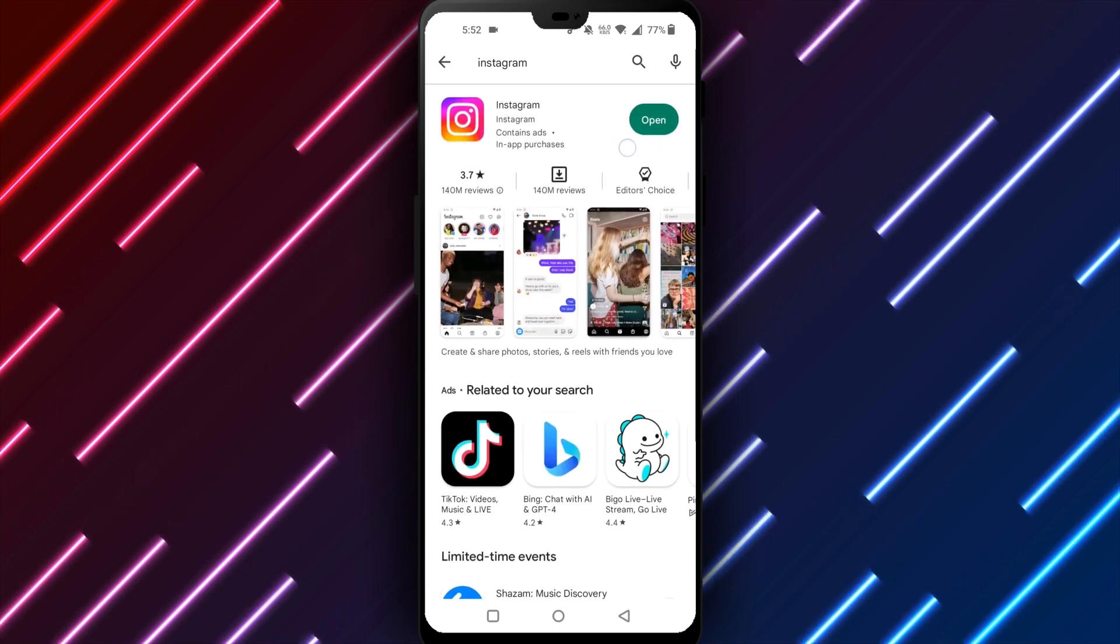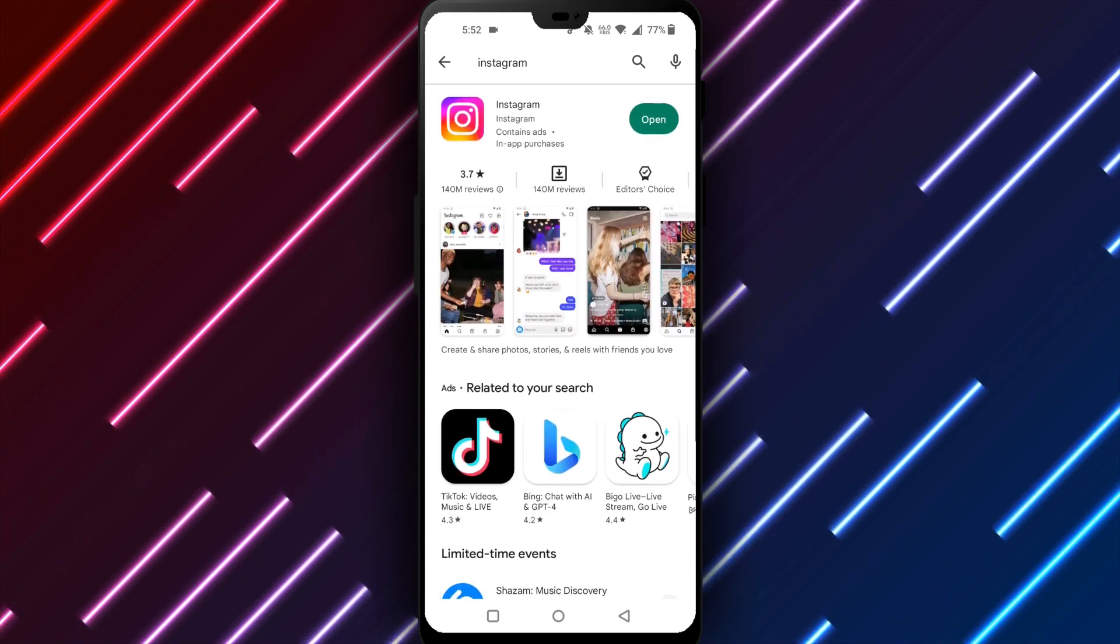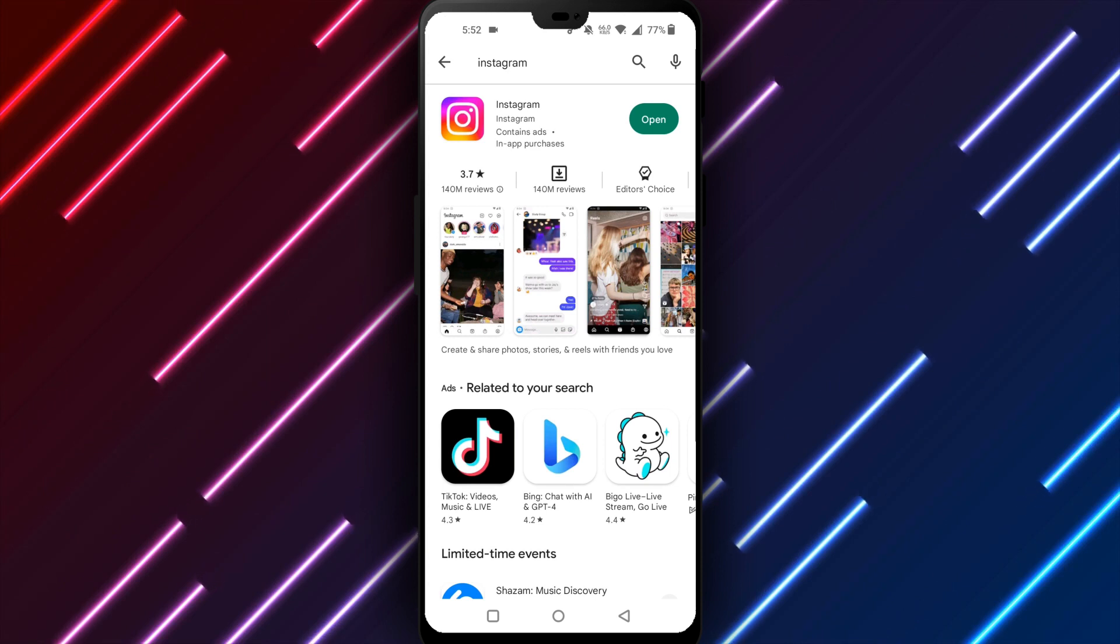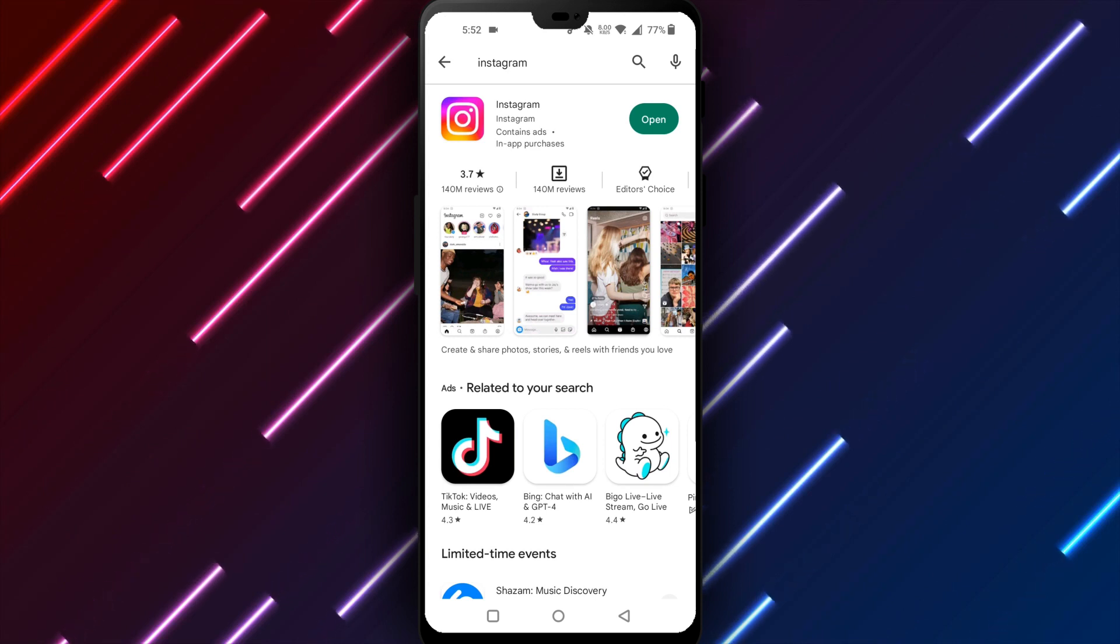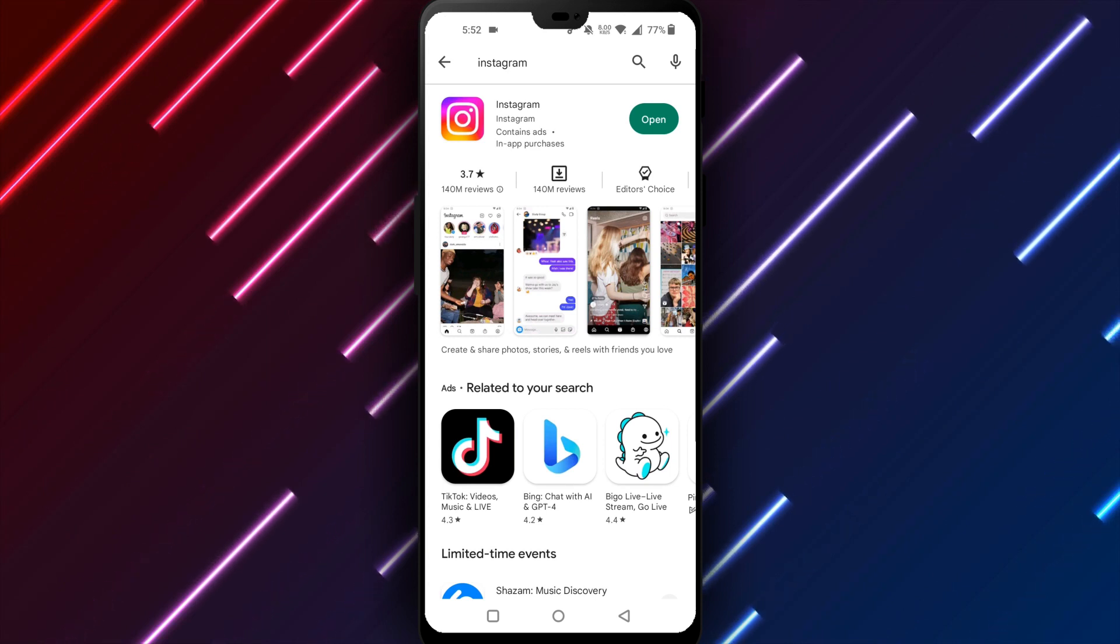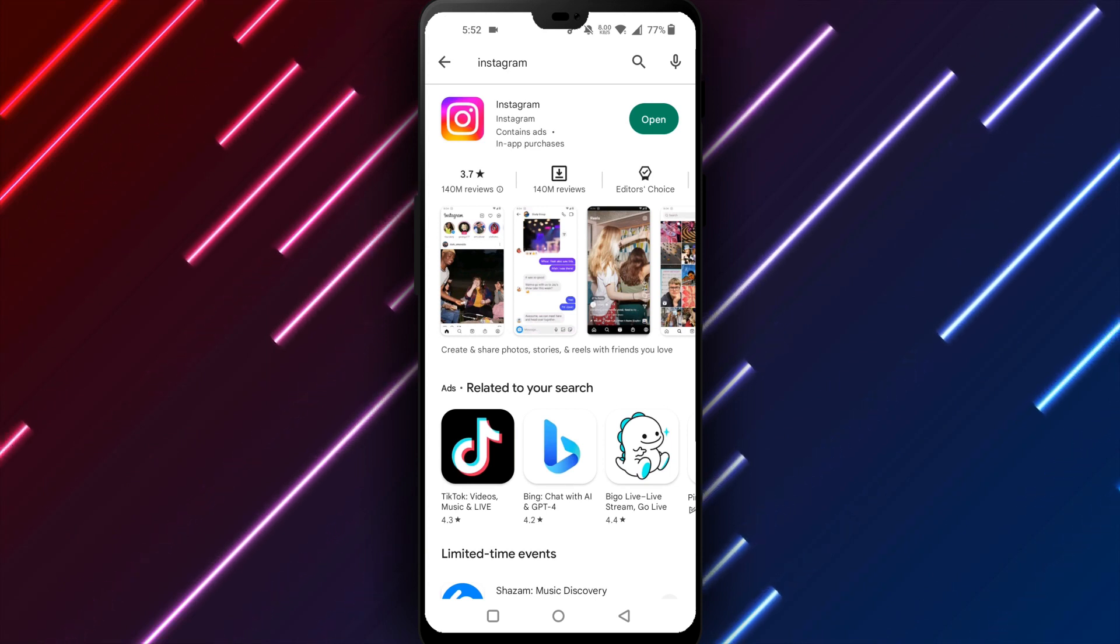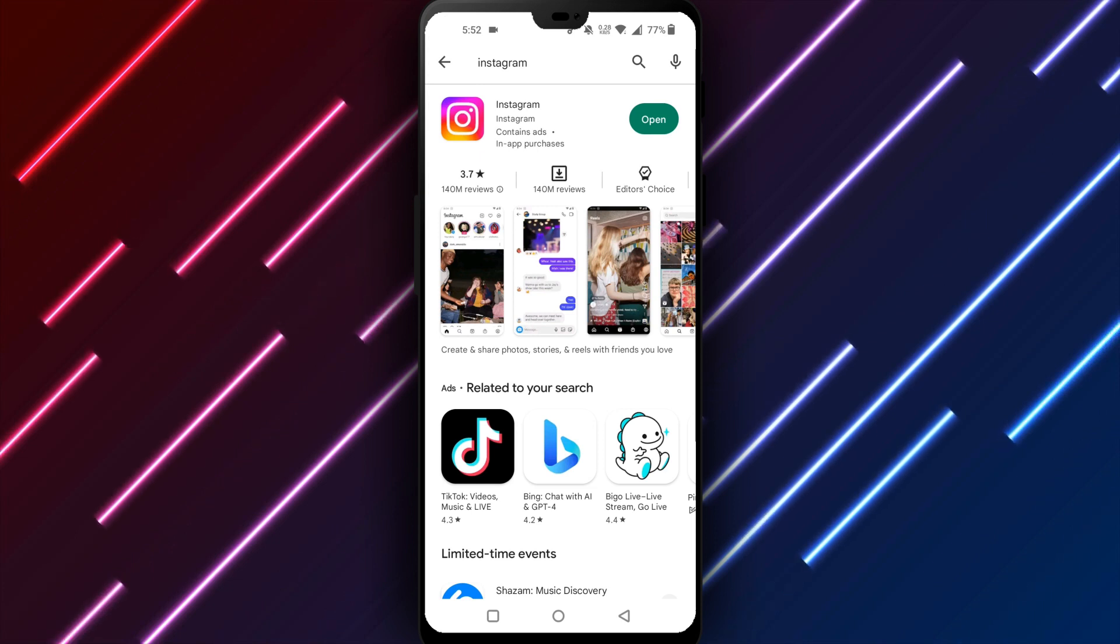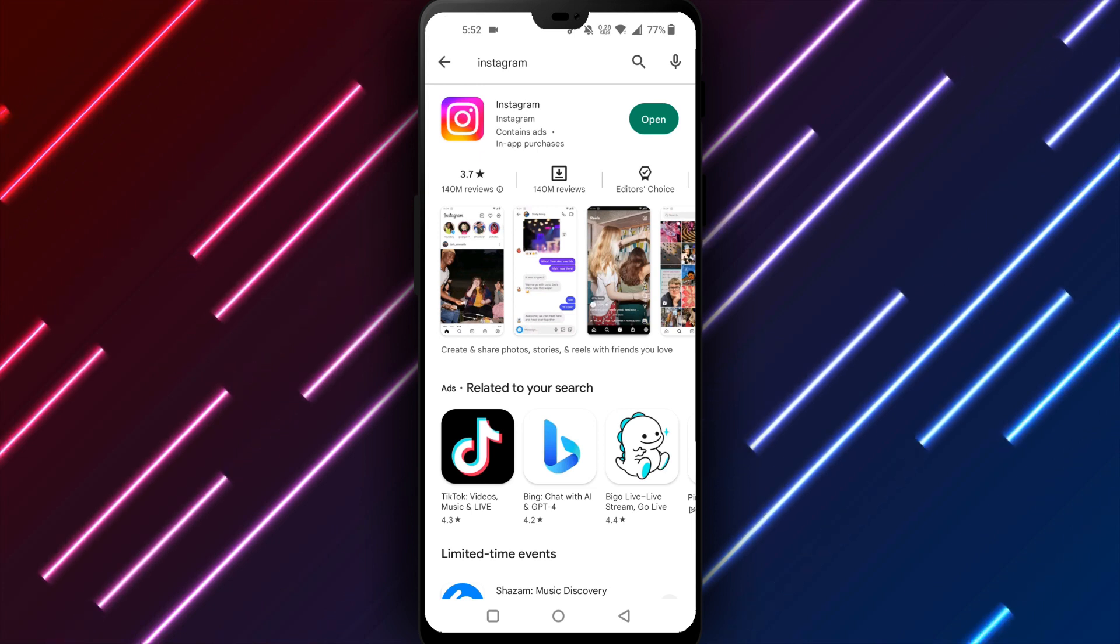Wait for the update to complete installing for the best results. Updating Instagram installs security patches, bug fixes, and performance improvements to prevent app freezing, crashing, and other instability.